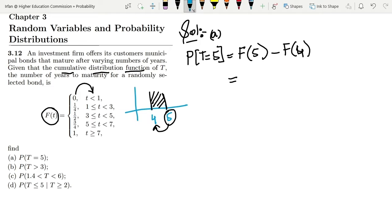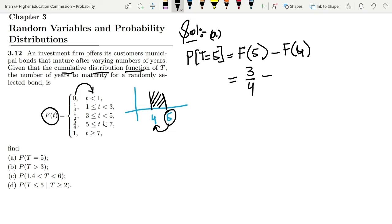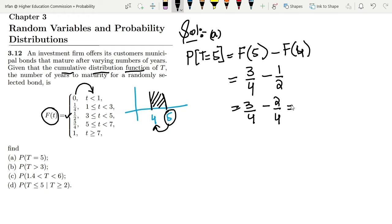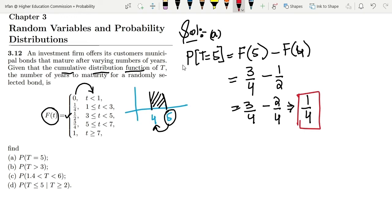Let me check the value of f(5). I can see that f(5) applies to the range where t is greater than or equal to 5, which gives 3/4. And f(4) — looking at the table, the range for 1/2 is t greater than or equal to 3 and less than 5, so 4 lies in that range, giving 1/2, which is also 2/4. Subtracting: 3/4 minus 2/4 gives 1/4. This is the solution to part a.